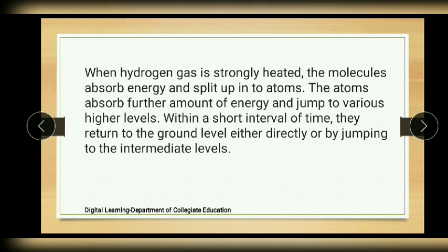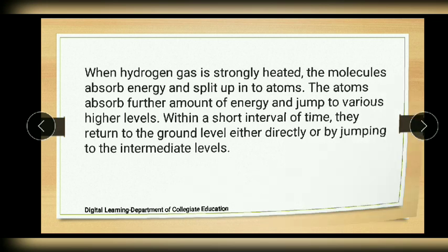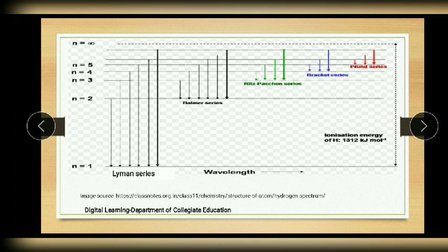When hydrogen gas is strongly heated, the molecules of hydrogen absorb energy and split up into atoms. The atoms absorb further energy and jump to various higher levels. Within a short interval of time, they return to the ground state either directly or by jumping through intermediate levels. This is the schematic representation of the various transitions of electrons possible in the hydrogen atom.